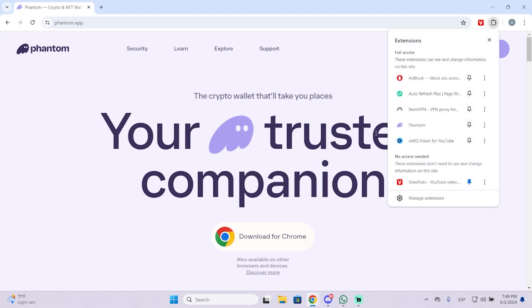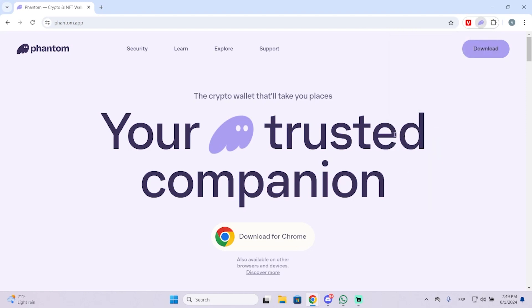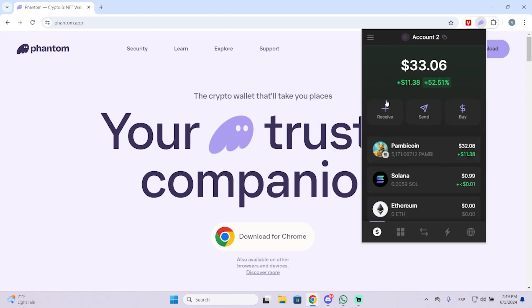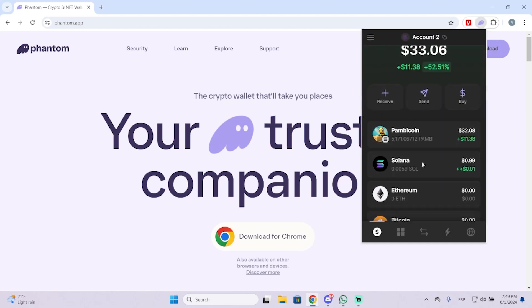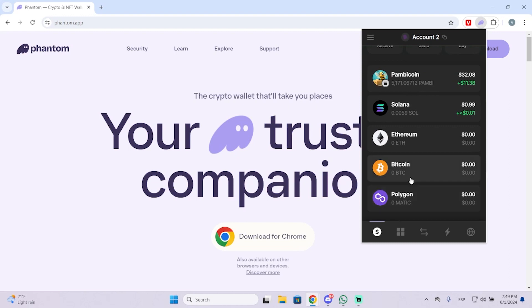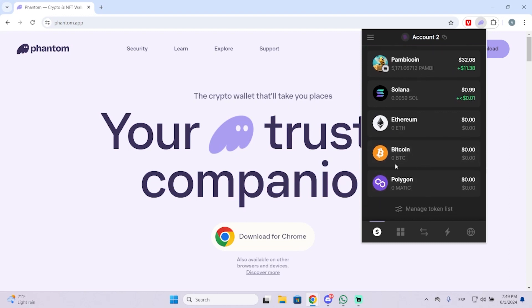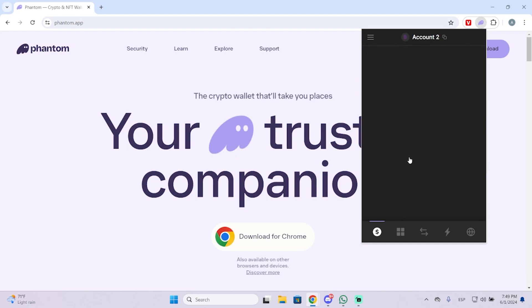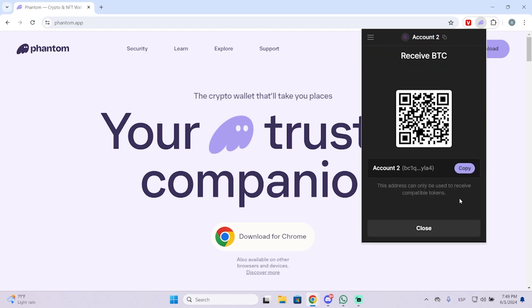First thing I'm going to do is go to my Phantom wallet right here — this is my wallet — and as you can see I have Bitcoin right here and I can receive Bitcoin through this address.